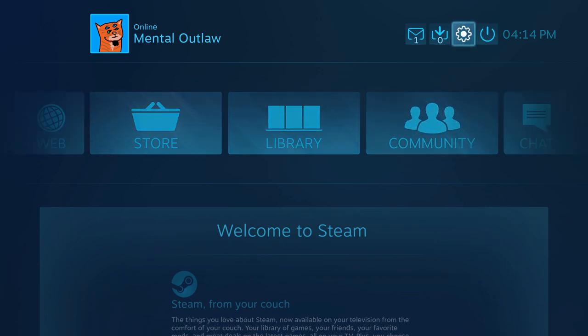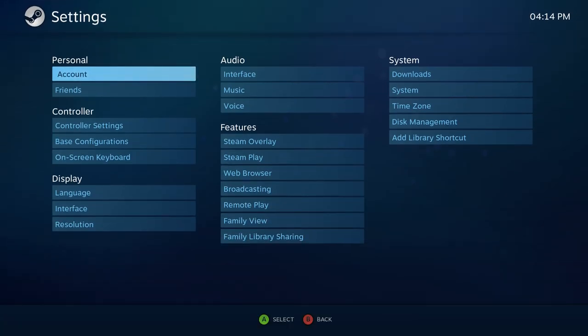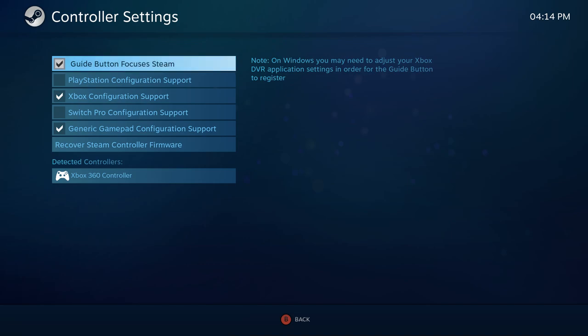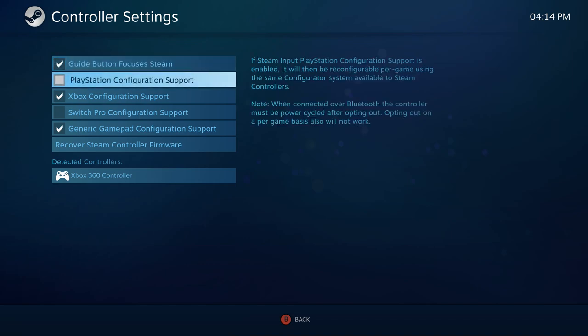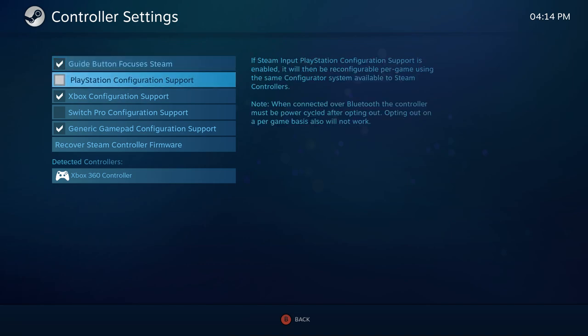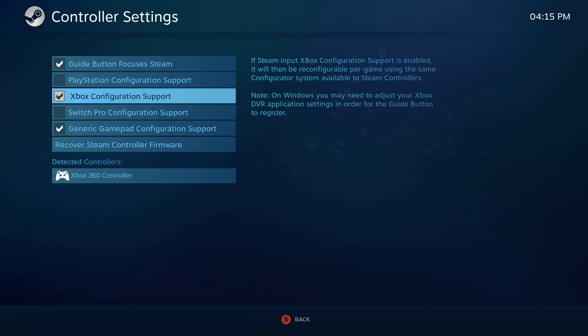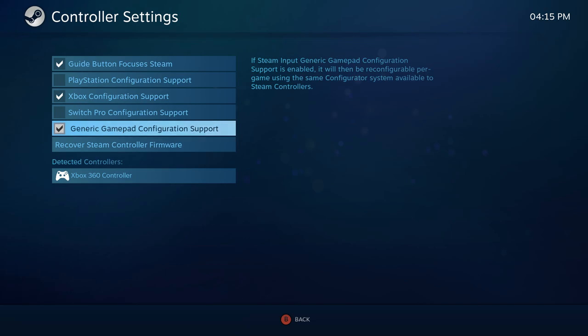All right. So, the settings that we're going to want to go into. You want to go into this little gear here for the settings. And then, go into your controller settings. And you're going to want to check these three boxes. So, guide button focuses Steam. That one's probably already there. You're going to want to do the Xbox configuration support. And you're also going to want generic gamepad configuration support.